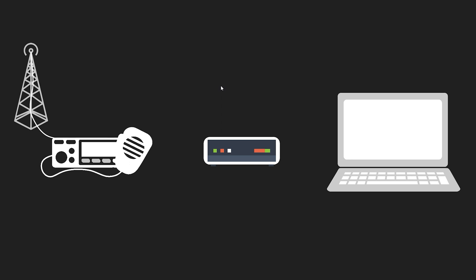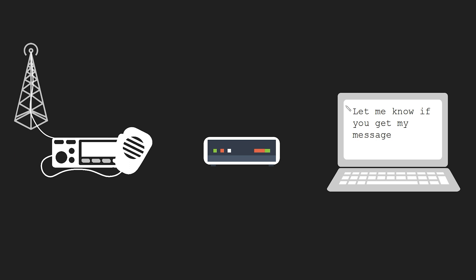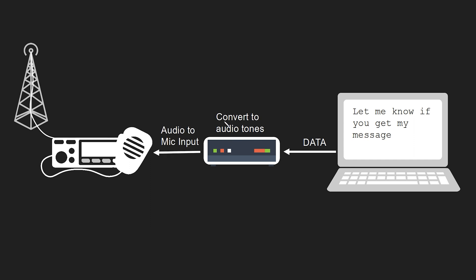I'm going to cover that process for you here. So your typical packet radio setup is going to consist of a radio TNC and then a computer or a cell phone in our case. So let's say you want to send a message to someone over packet radio you type up your message hit send and that data would go to the TNC where the TNC would then convert the data into audio tones and that audio would be sent to the radio's mic input where it would then transmit that audio.